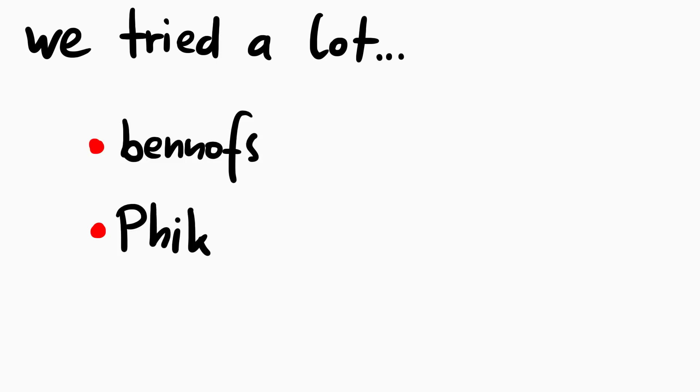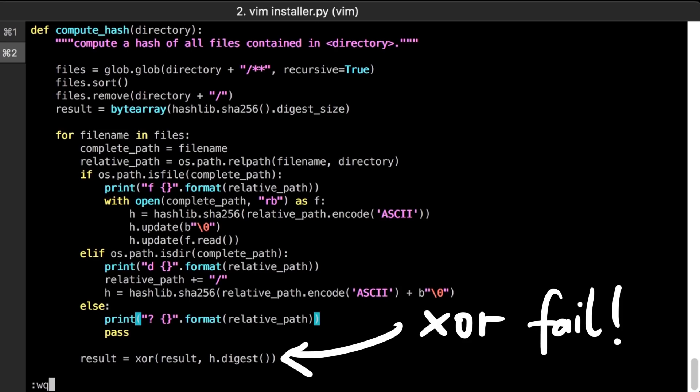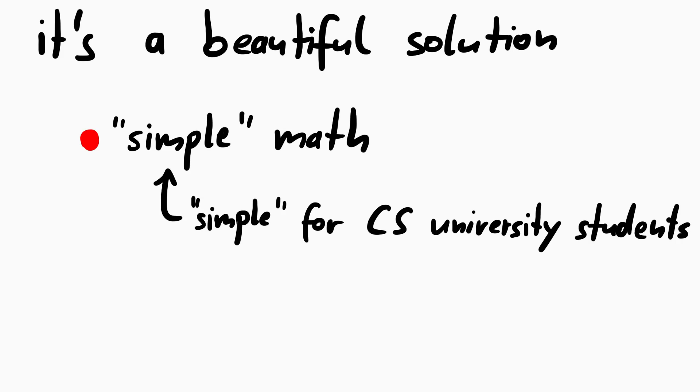But luckily some other team members were a bit more persistent and had a better mathematical intuition than I had. The trick here was in fact exploiting the XORing of the hashes. And it was actually fairly simple math that I should have known. But for some reason I just didn't realize that we are looking at it as a simple math problem. It really blew my mind.